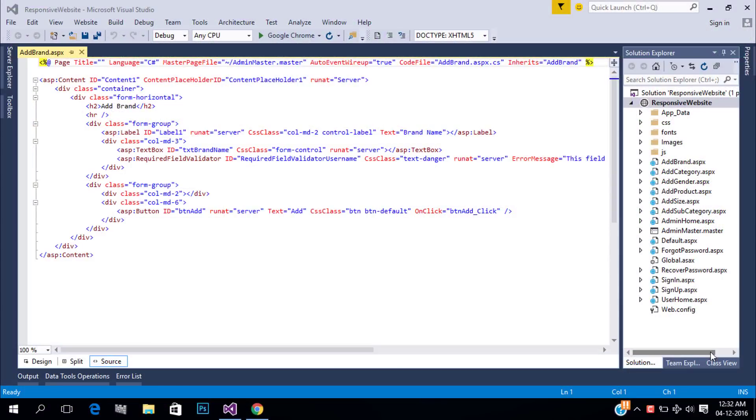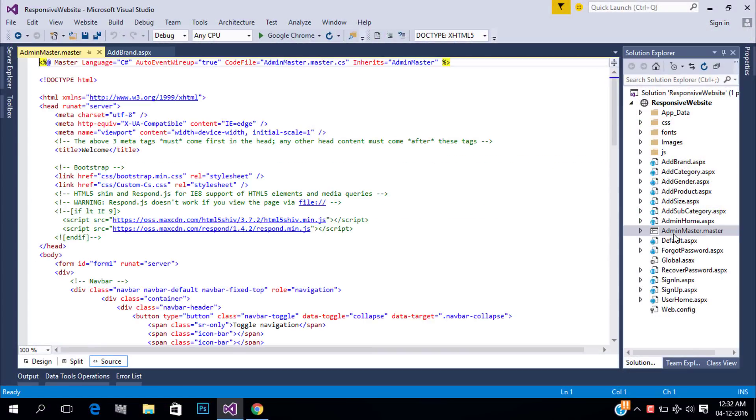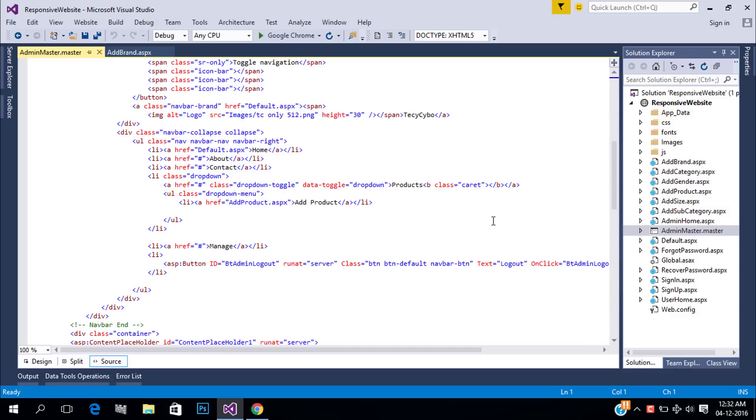Welcome to techsibo.com. This is part 18 of creating responsive website with ASP.NET and Bootstrap.